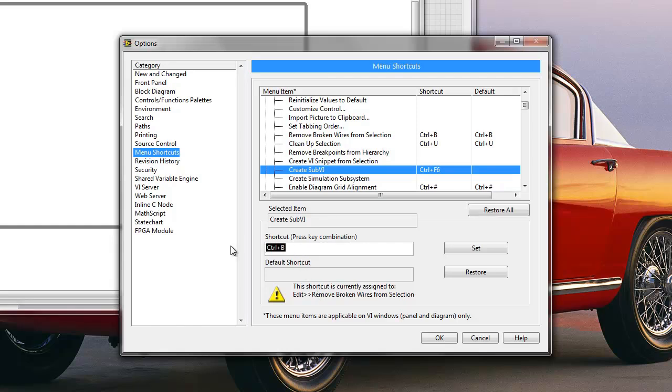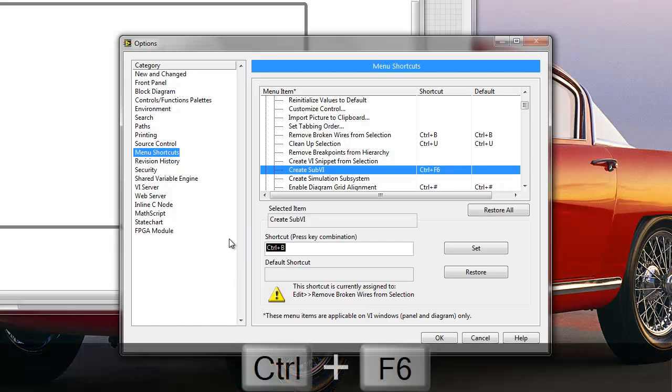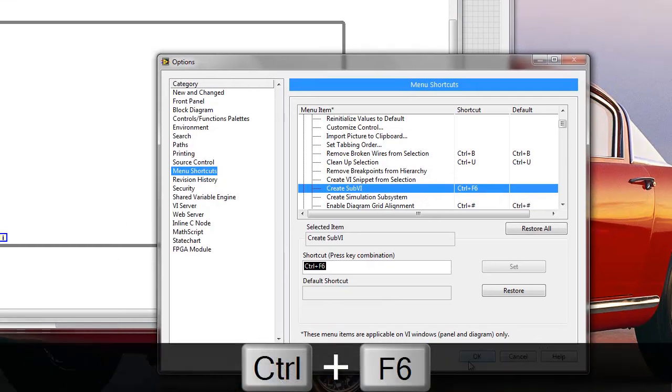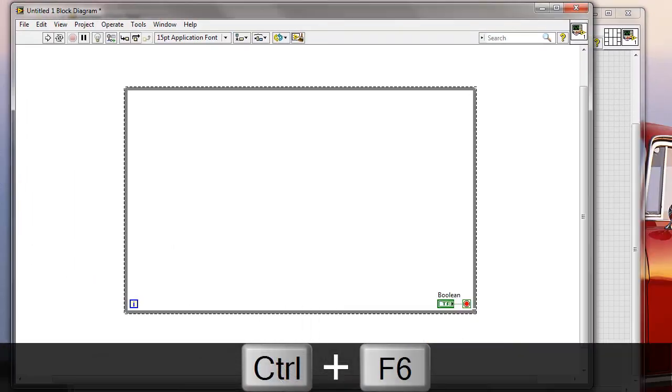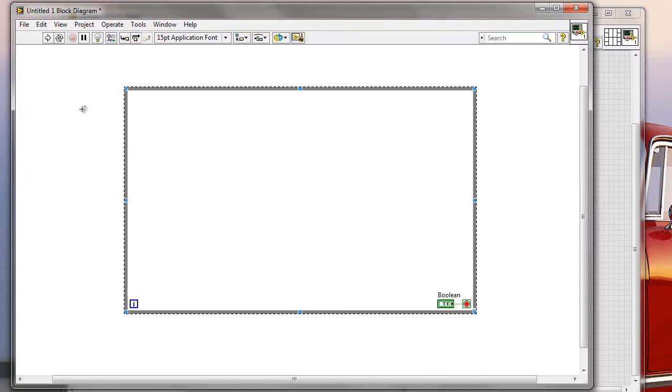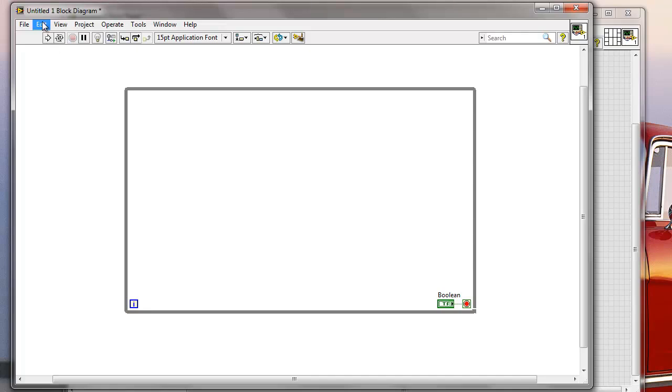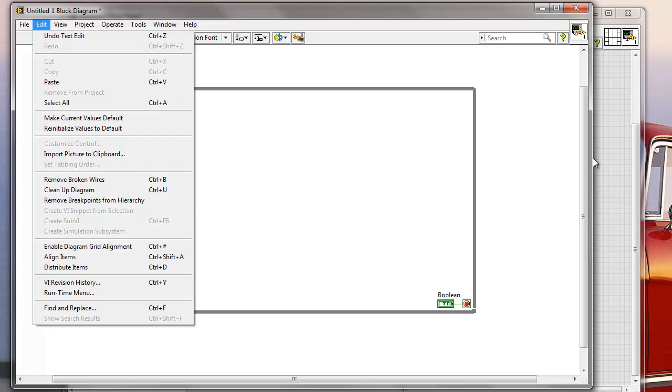So maybe I would want to select a new one not to override previous shortcuts. So yeah, I'm going to get back to F6, Ctrl-F6, I'm going to press OK. And now I will see that my Edit palette has this Ctrl-F6 as a keyboard shortcut for creating sub-VIs.